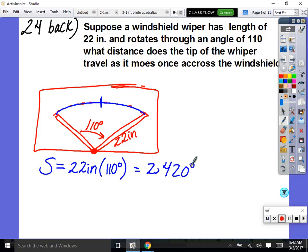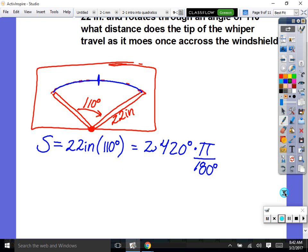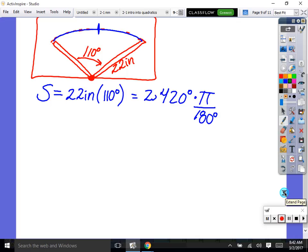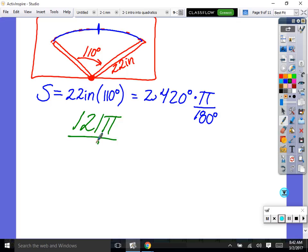If we leave it in degrees, our answer would be 2,420 degrees — that's not a physical distance. So convert: multiply by π over 180 degrees so the degrees cancel. Type in 2,420 divided by 180 — the simplified math answer is 121π/9 inches.